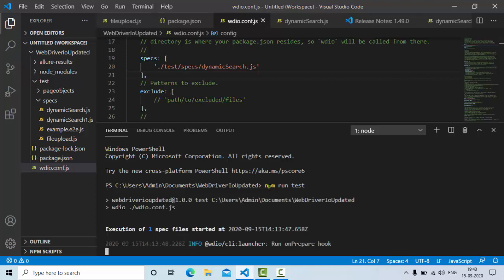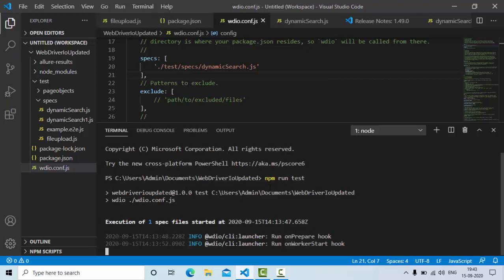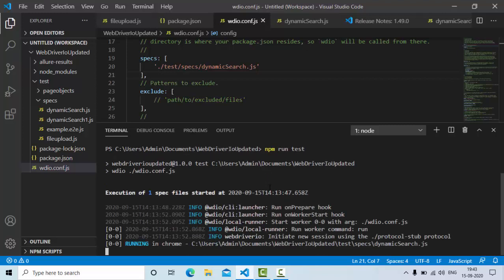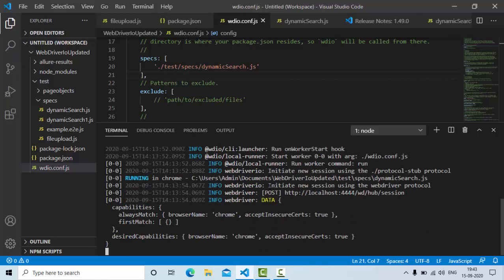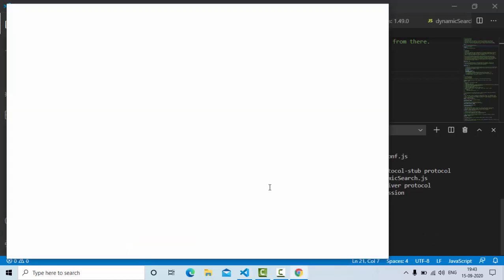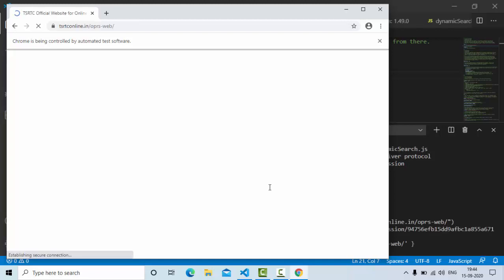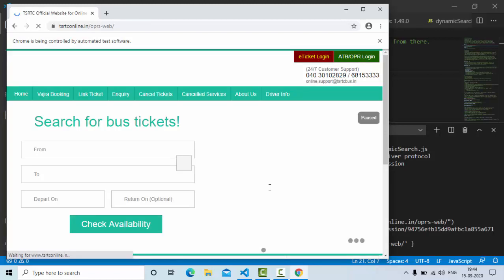As you can see, I have already started running the script so that I can show you the output first, then we'll see how we can implement this from step by step. So as you can see here, the script has invoked the Chrome browser and let the application load completely.